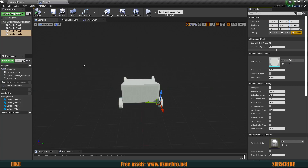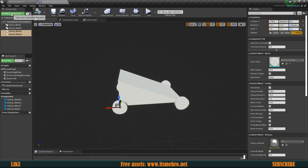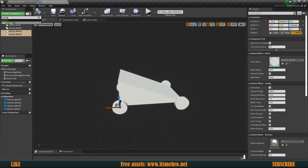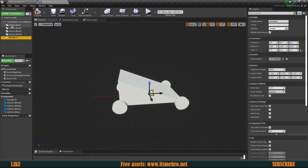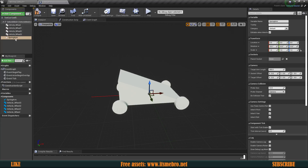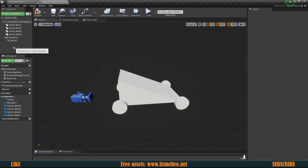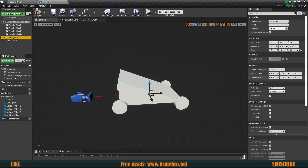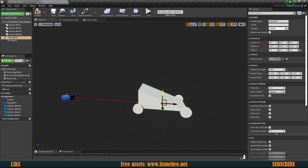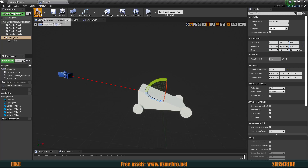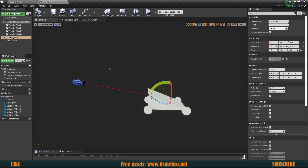We could test this now, but first let's add a spring arm for the camera. Make sure it's a child of the base mesh, not a wheel. Then add a camera as a child of the spring arm. Give the spring arm a length of around 700, move it up a bit, and rotate it downward. There we go — the vehicle is set up.